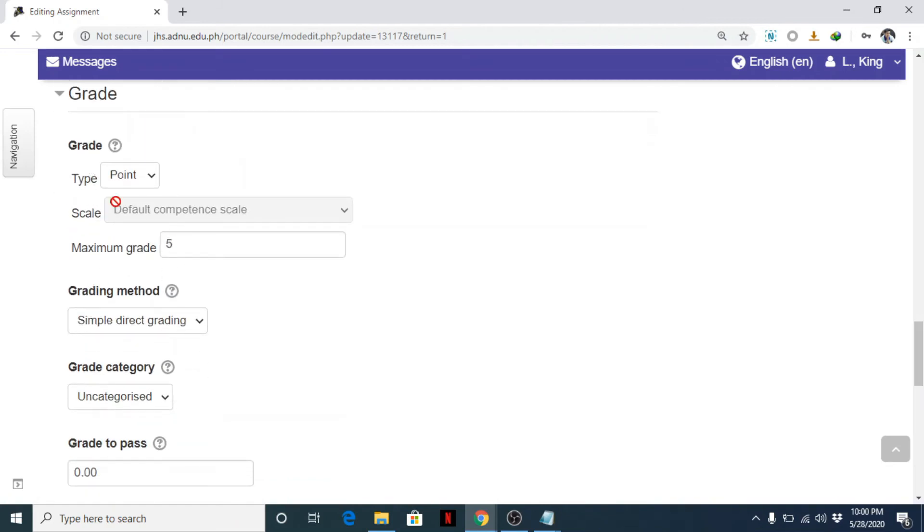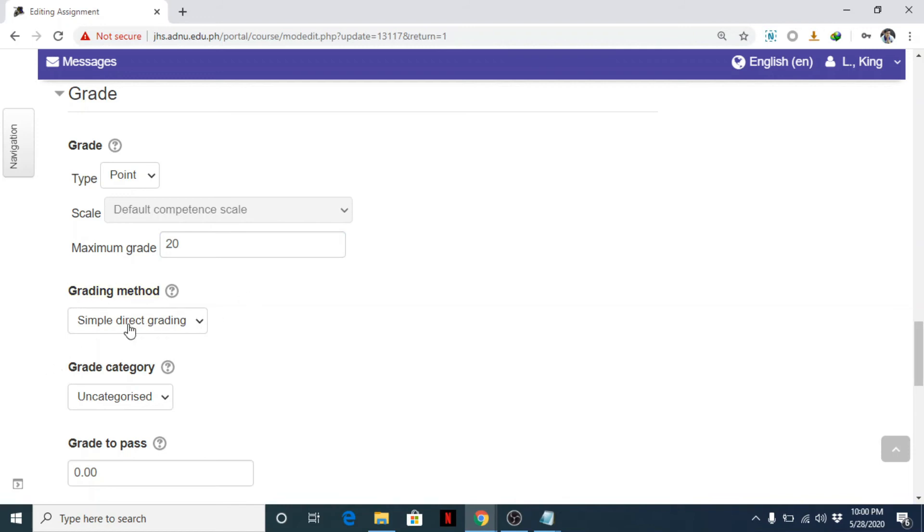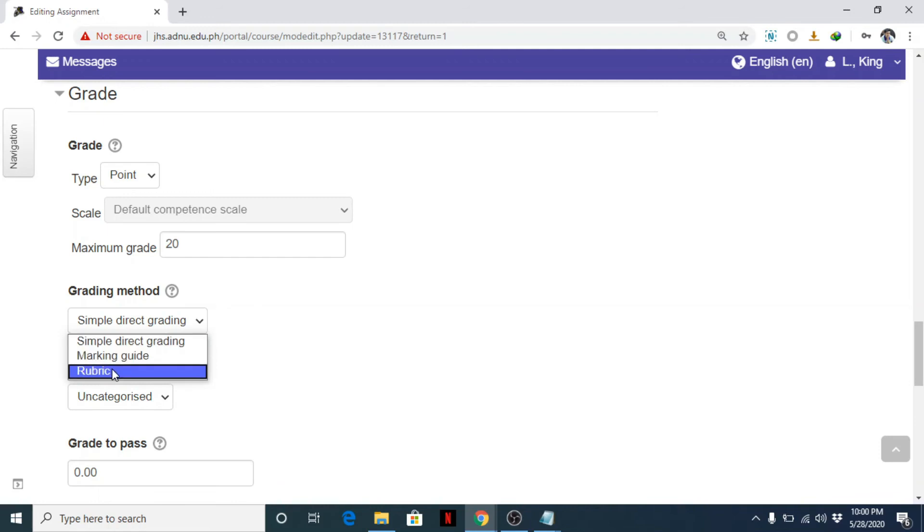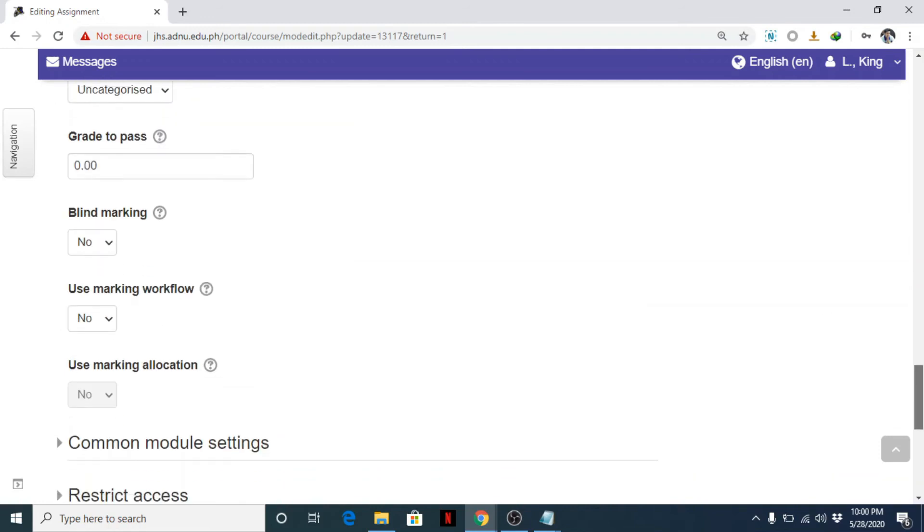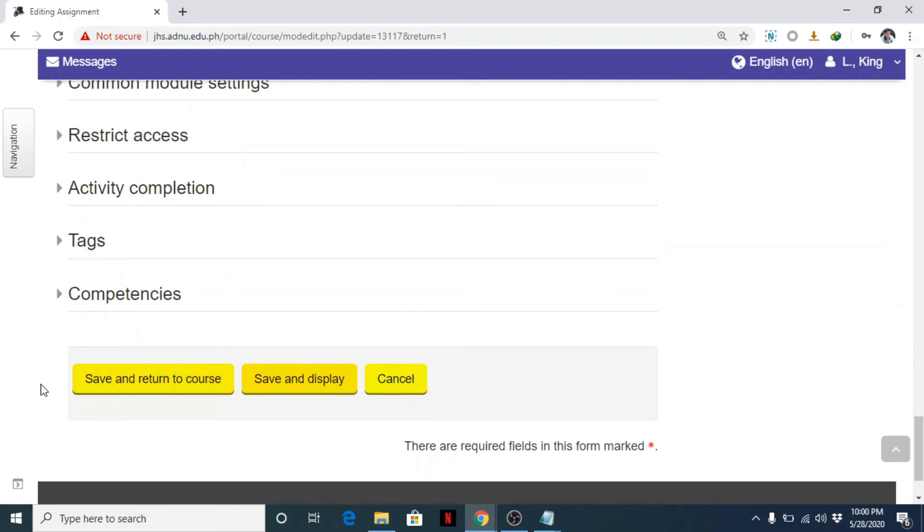For example, if this is a performance task, maybe you want 20 points. And then, instead of simple direct grading as your grading method, you can change this to rubric. Okay. Then save.